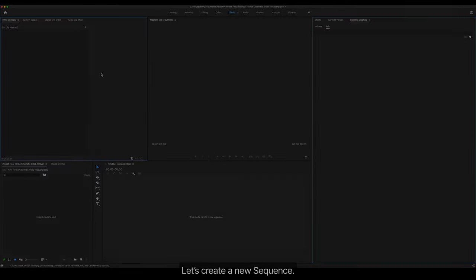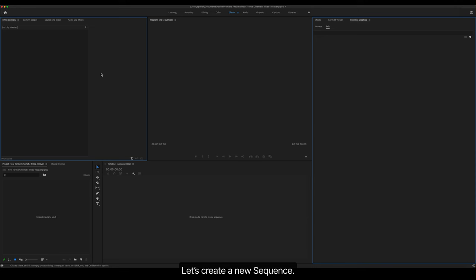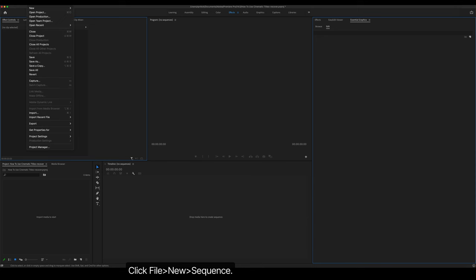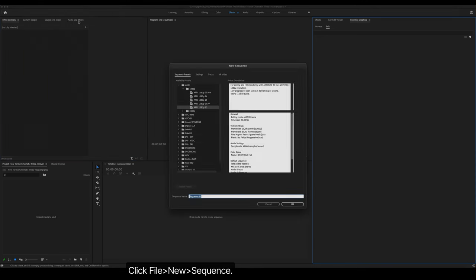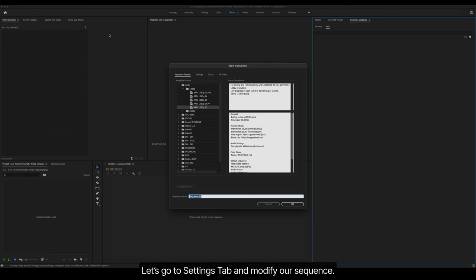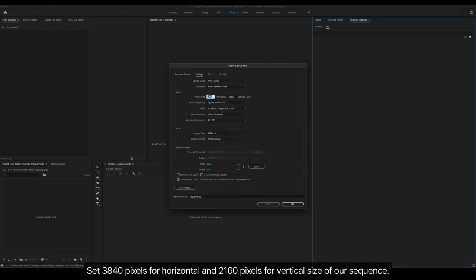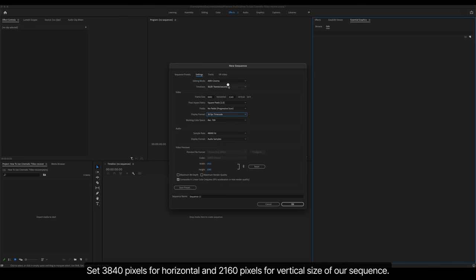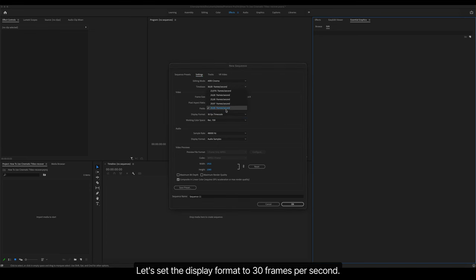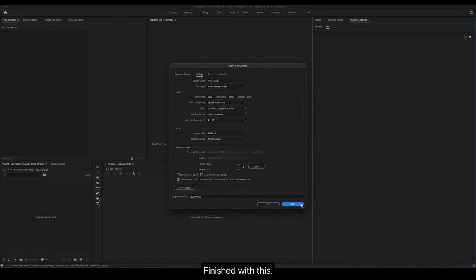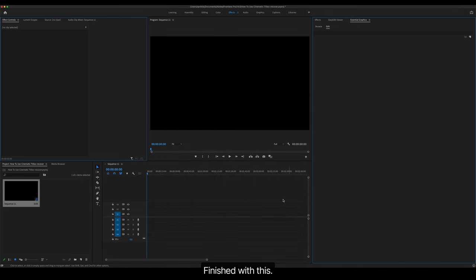Import, Resize And Time Controls. Let's create a new sequence. Click File, New, Sequence. Let's go to Settings tab and modify our sequence. Set 3840 pixels for horizontal and 2160 pixels for vertical size of our sequence. Let's set the display format to 30 frames per second.